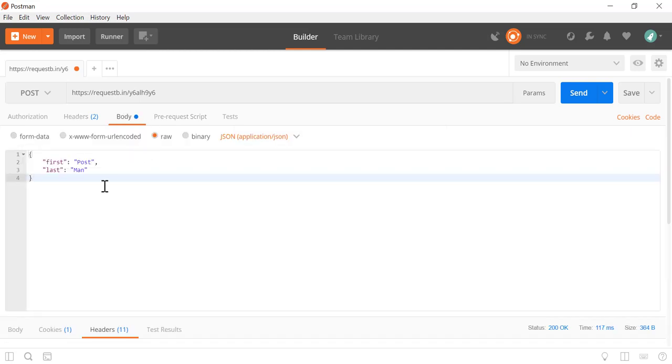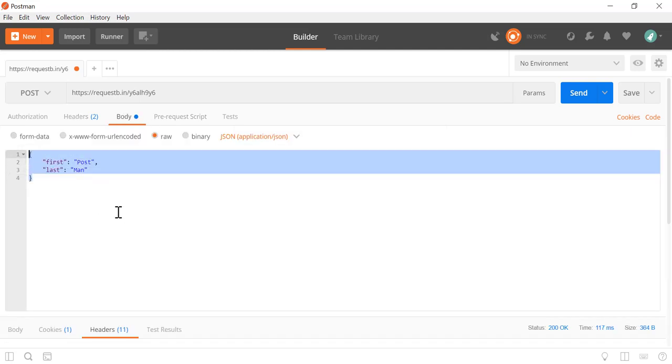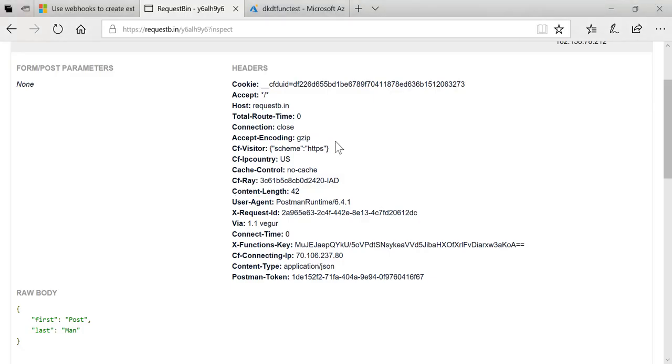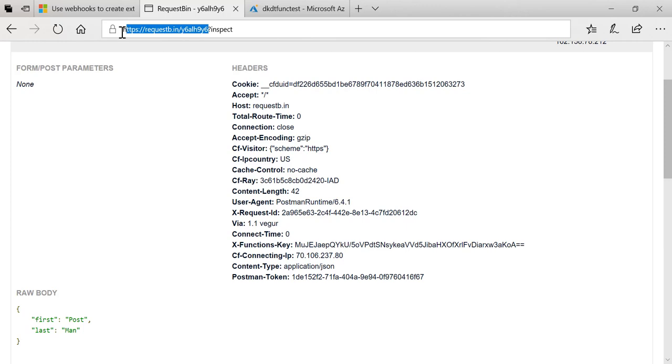As you can see here this matches what I sent from Postman. There's a body, I sent a JSON string that represents an object with the first name of post and last of man. It just gives you that nice easy visual way to inspect things. What we're going to do, just as the documentation suggests, is we're going to use this URL to make a request to RequestBin.